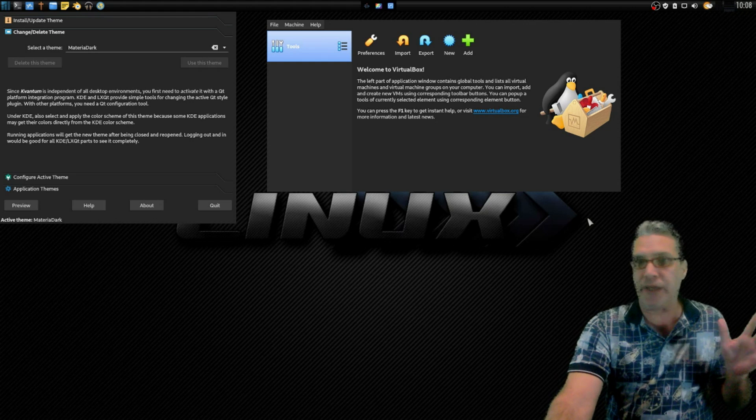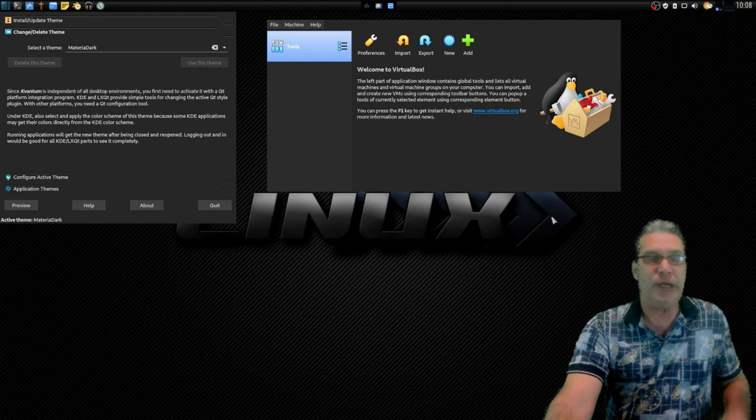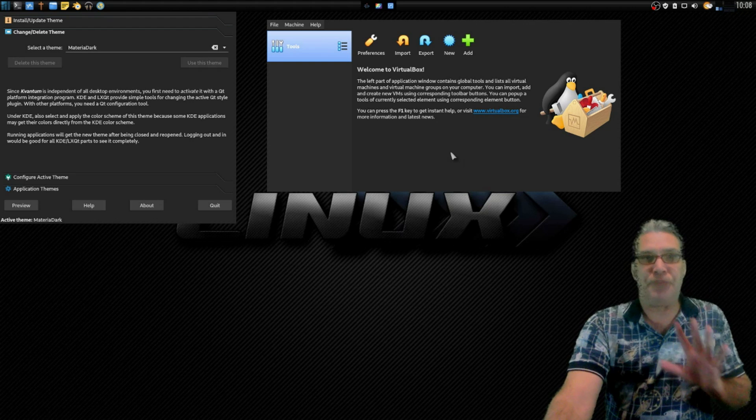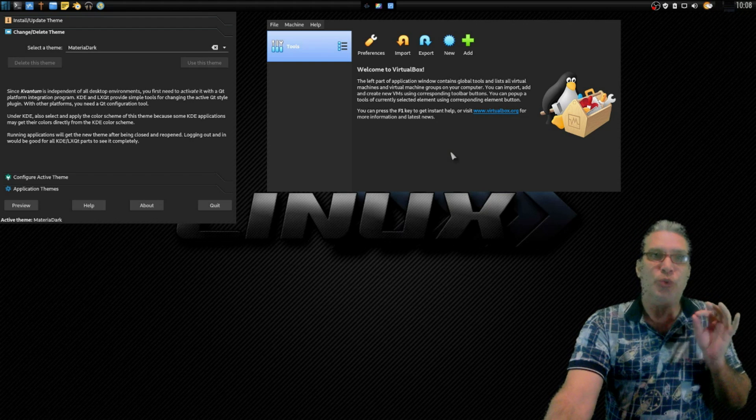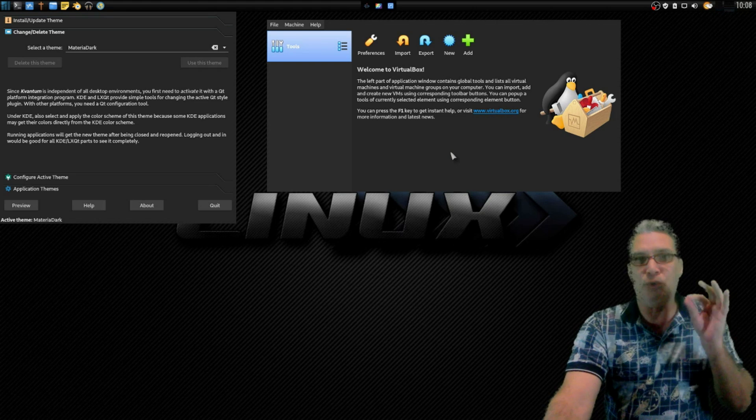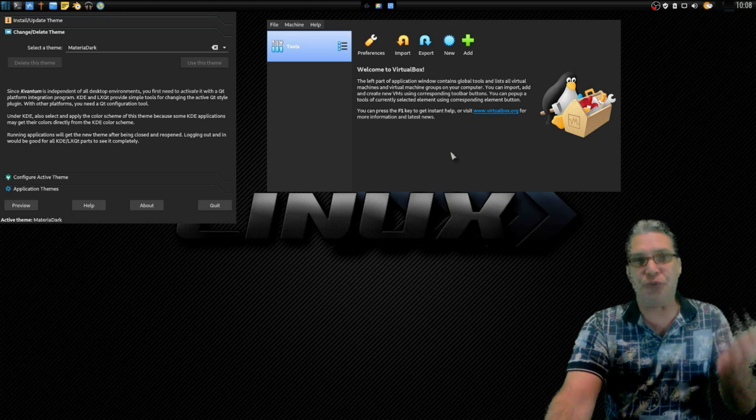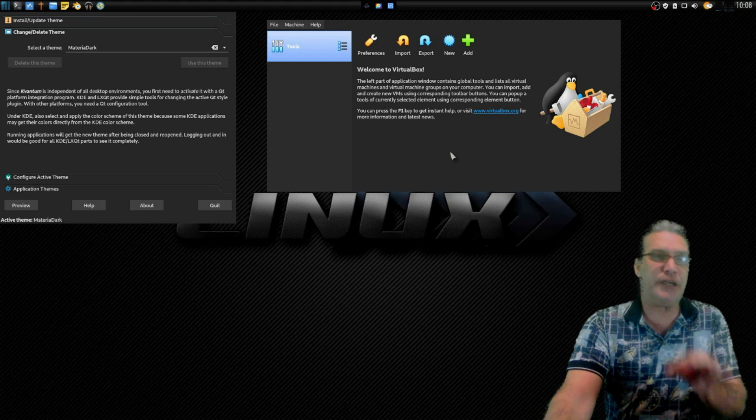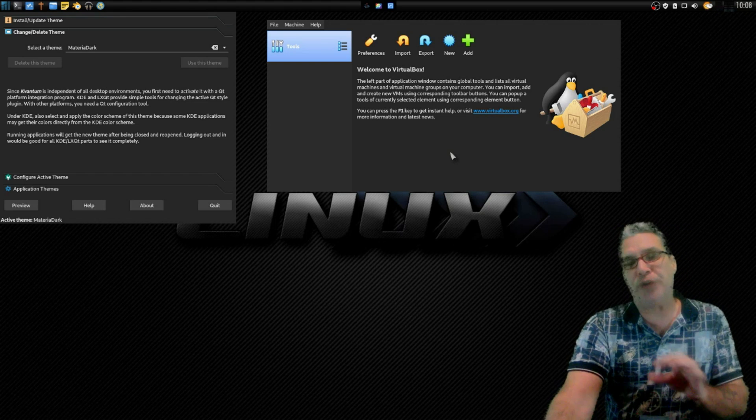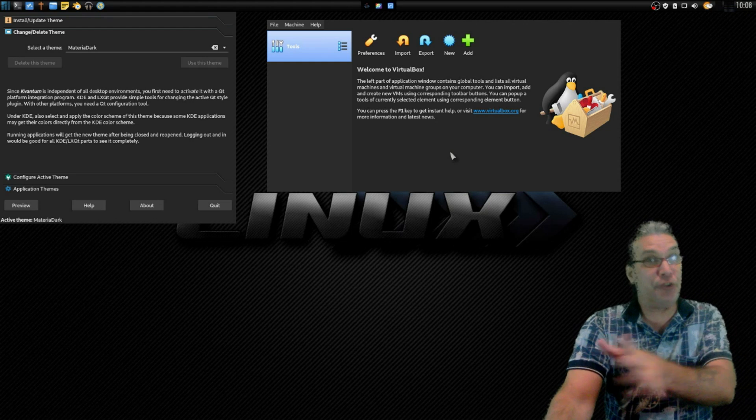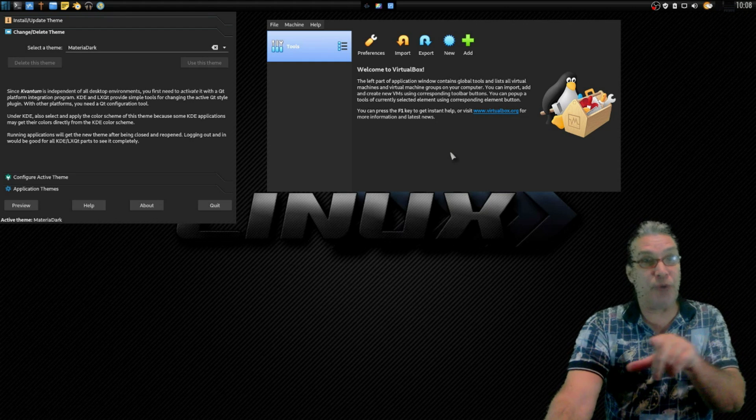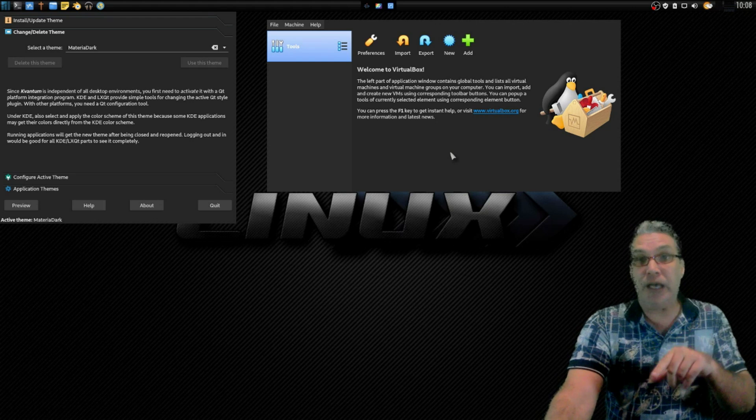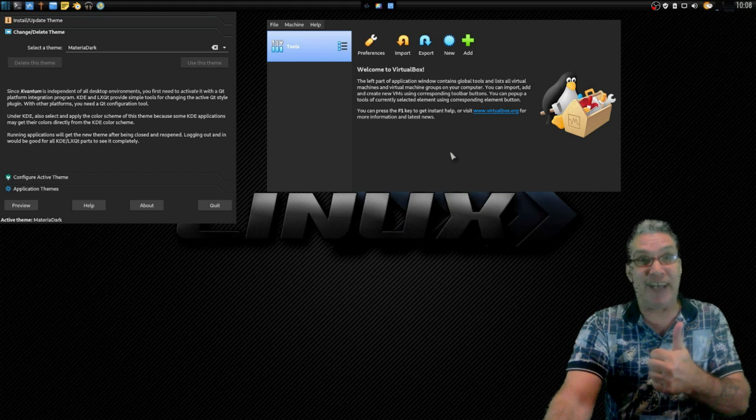So at any rate, I covered what I came out to cover in that this is the best way to make your Qt or Qt applications match your GTK3 desktop. Kvantum is your friend, definitely check it out. Try it. Happy New Year everybody, I've got another video I'm cranking out in just a few minutes here. So until next time, peace out.